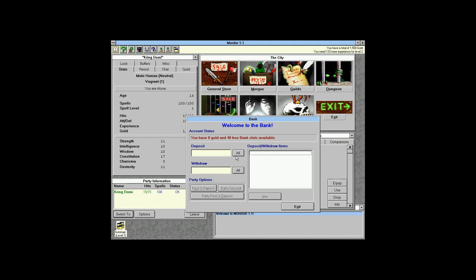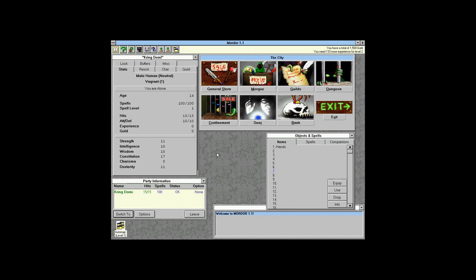The first thing we need is the bank — we want to make sure to store our gold and items there. You can spend money directly from the bank, so doing that first is always good.